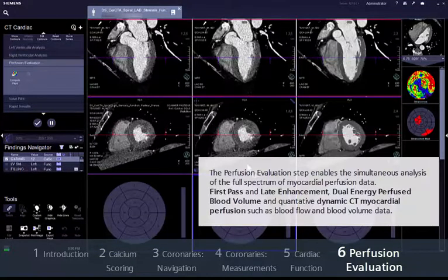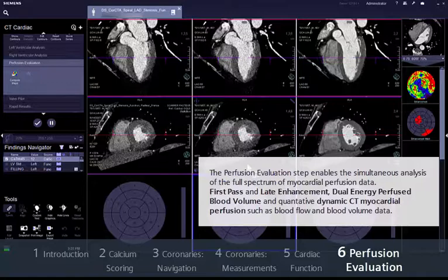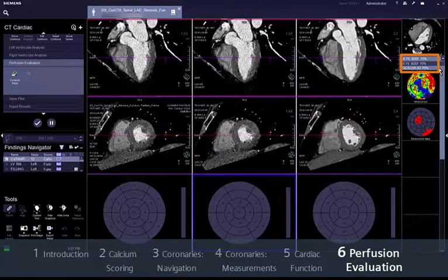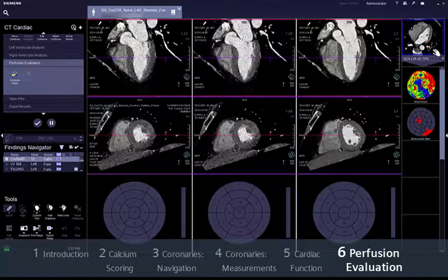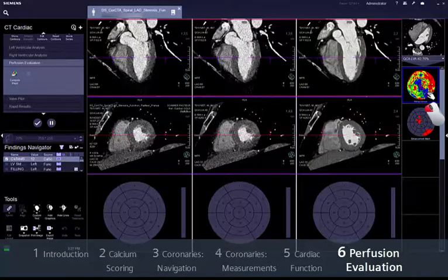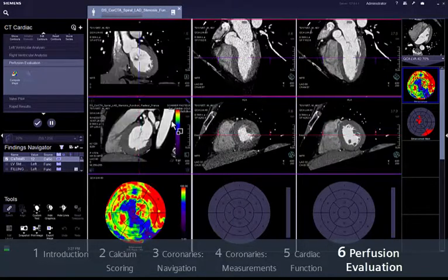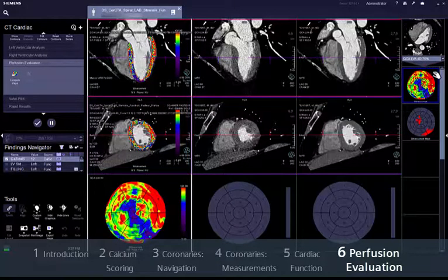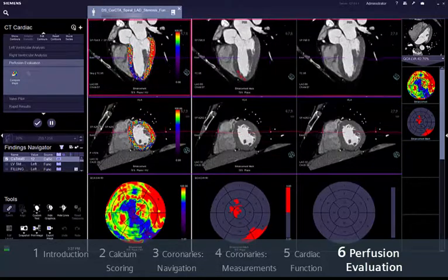The perfusion evaluation step enables the simultaneous analysis of the full spectrum of myocardial perfusion data. This includes first pass and late enhancement, dual energy perfused blood volume, and quantitative dynamic CT myocardial perfusion data such as blood flow and blood volume data. All existing series are available in the drop-down list in the result gallery. To compare different evaluations — for example stress and rest, or first pass enhancement, dynamic perfusion and late enhancement — just select one of them. The anatomic image will appear as a thumbnail and all available results will be displayed in the result gallery as polar maps. Drag the corresponding result to one of the three columns of the layout and proceed in the same way to compare other evaluations. The polar map visualisation and the direct overlay in short axis and long axis views help pinpoint the perfusion defect.